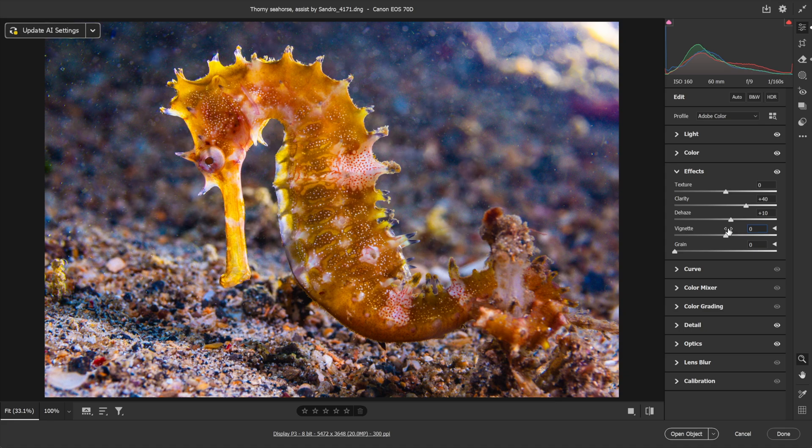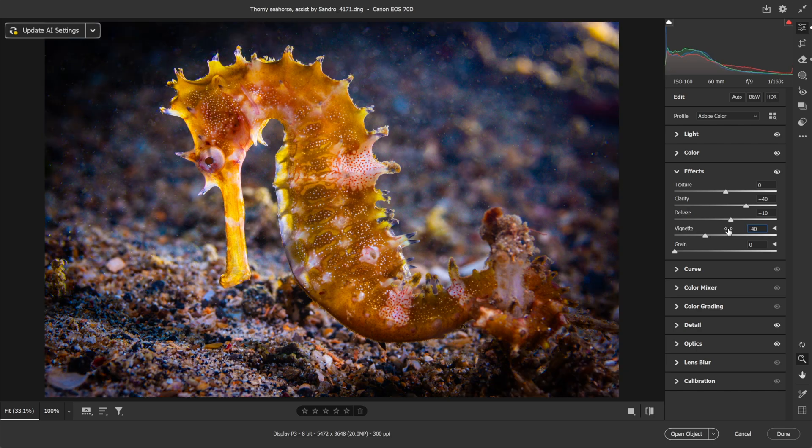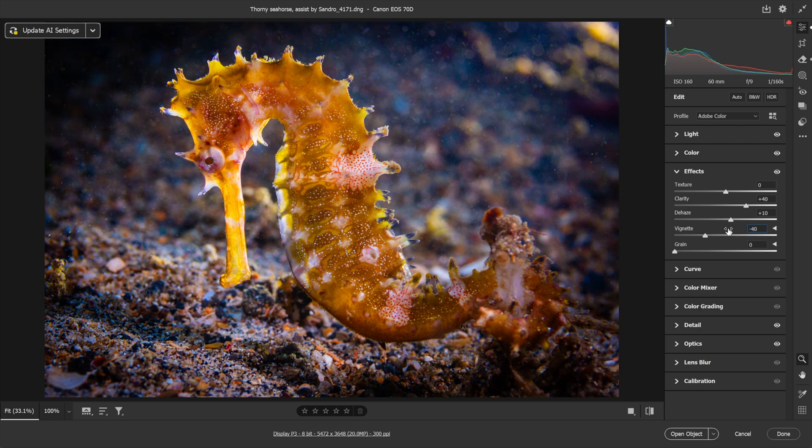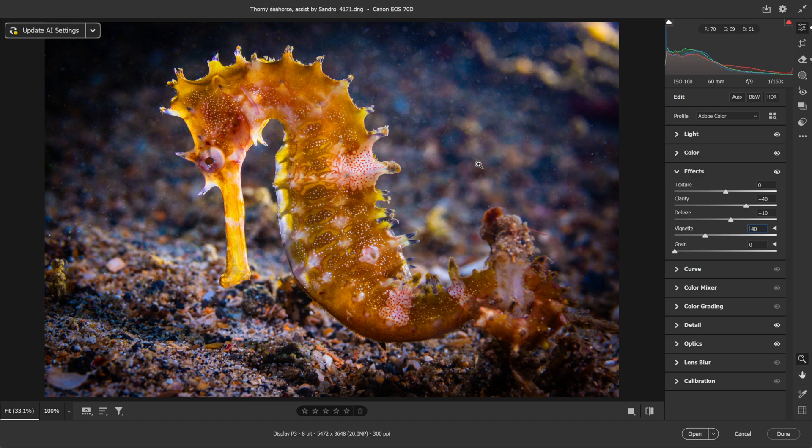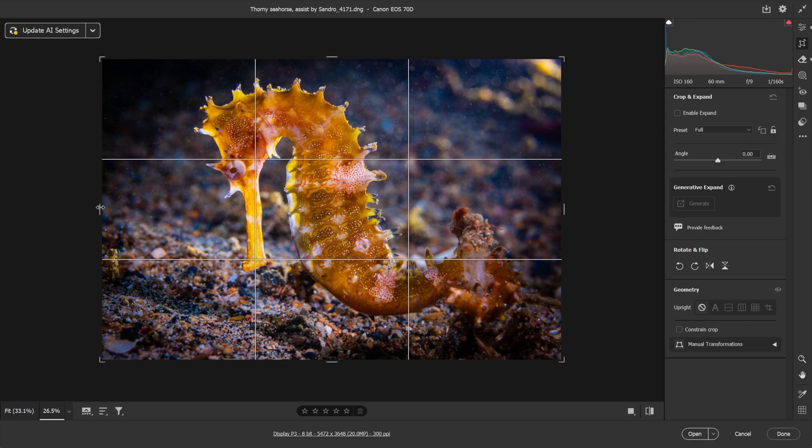Or I could go to my effects right here, and watch. I know people put down vignettes all the time, but they're so great sometimes. If I take this vignette value down, notice that it does a real number on calming down some of this backscatter and adding drama to this scene.